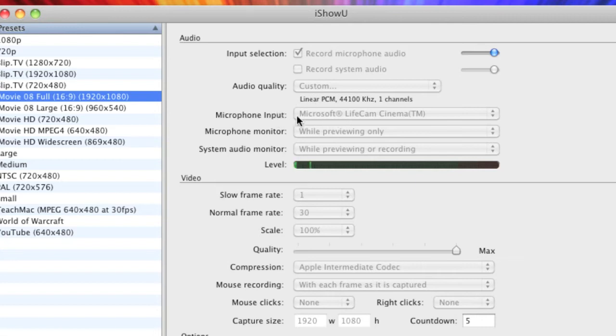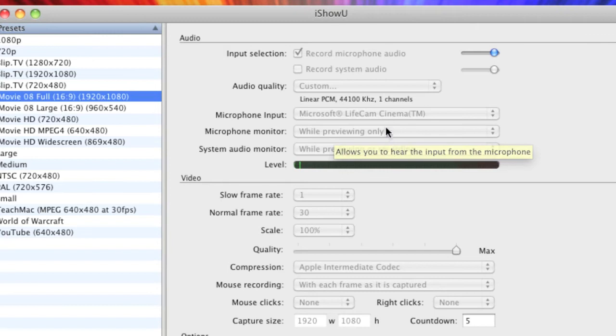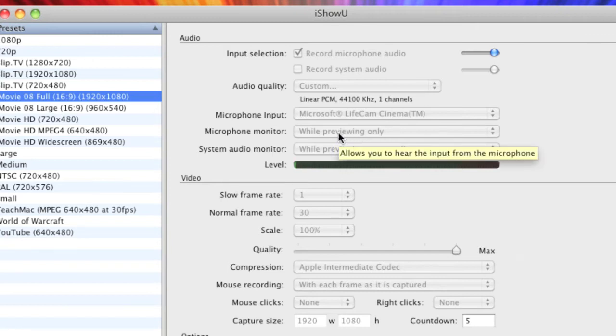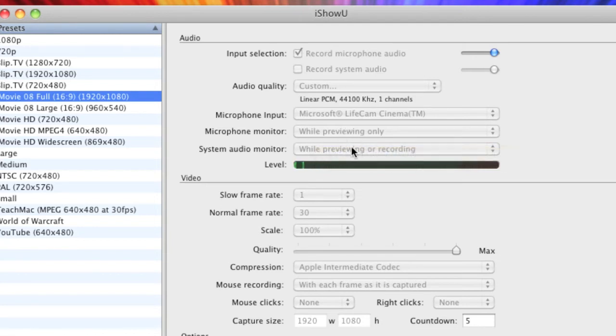Microphone input, just choose whatever your microphone is or webcam if you're using a webcam. Microphone monitor, when I'm previewing only because I still want that to be on when you're recording because that basically means when you talk you can hear yourself coming through your speakers. So I only have that on preview only.